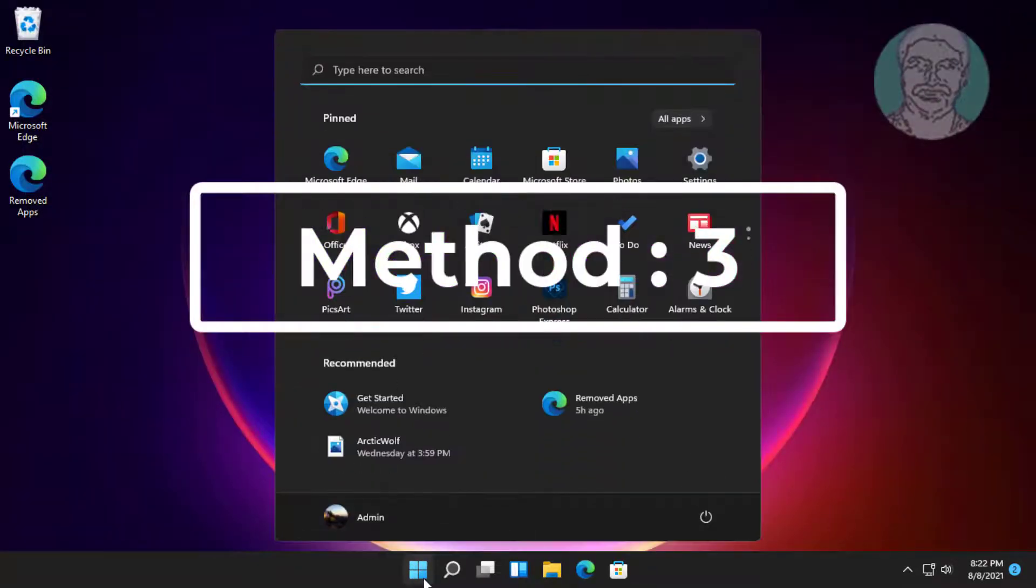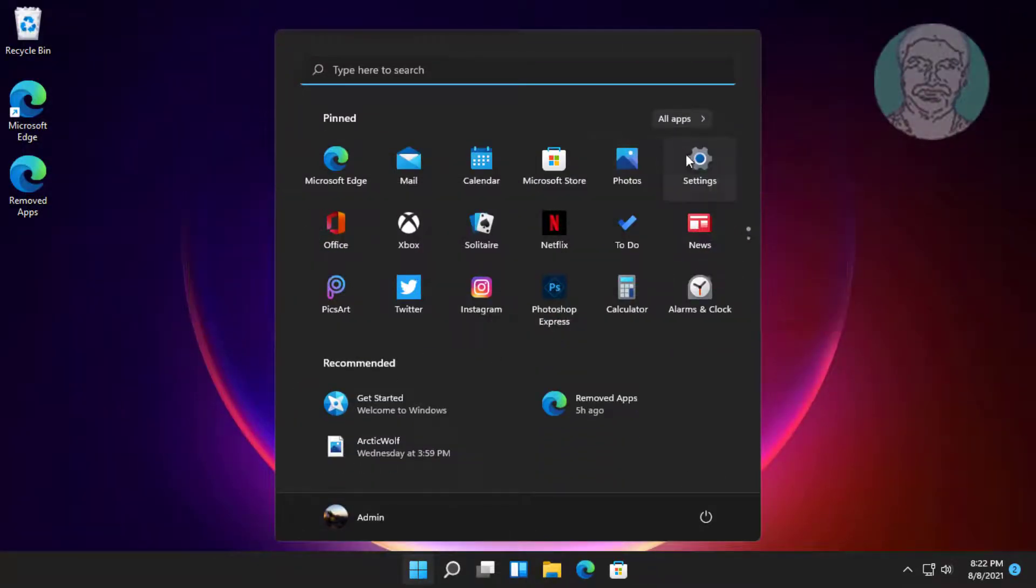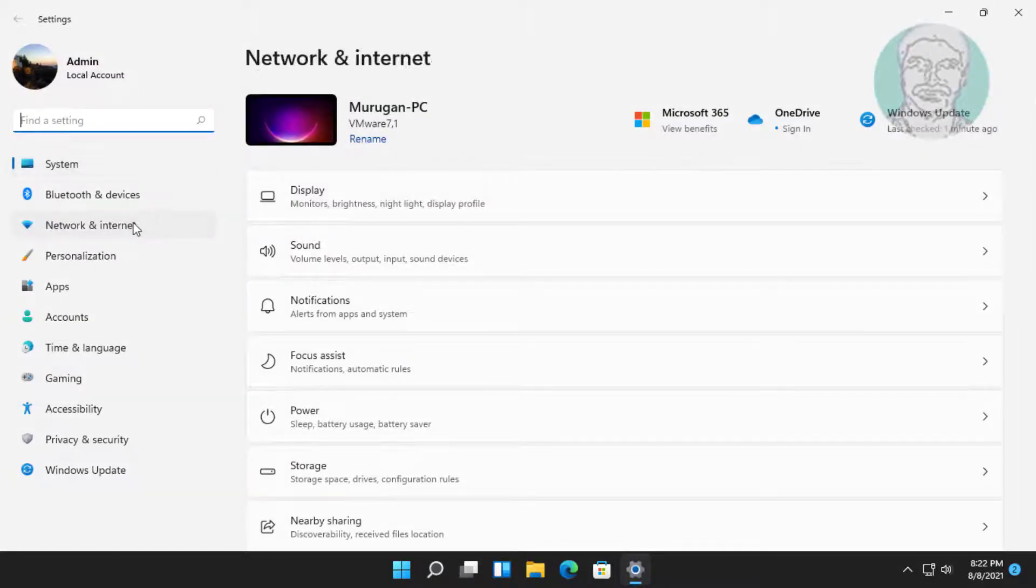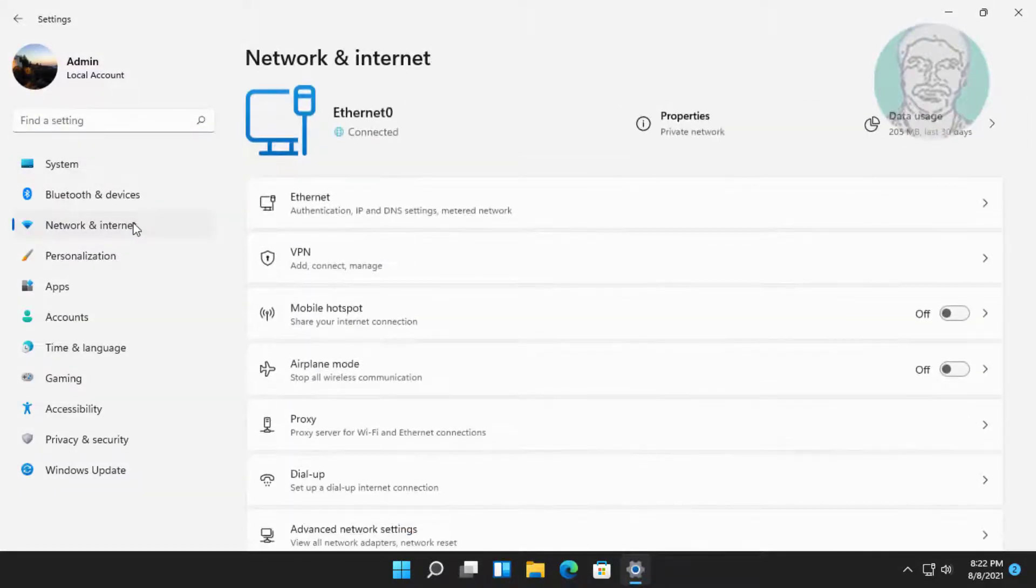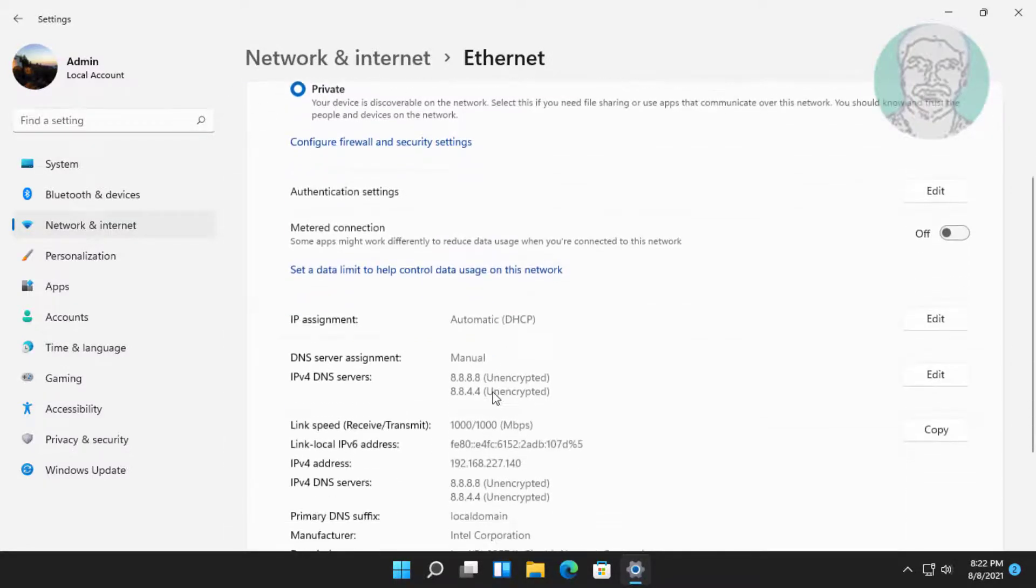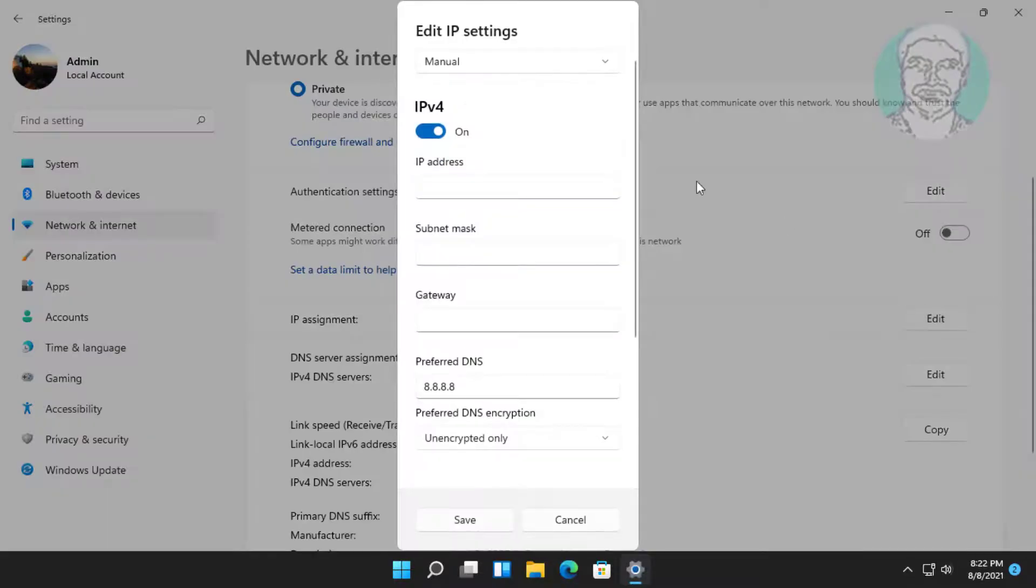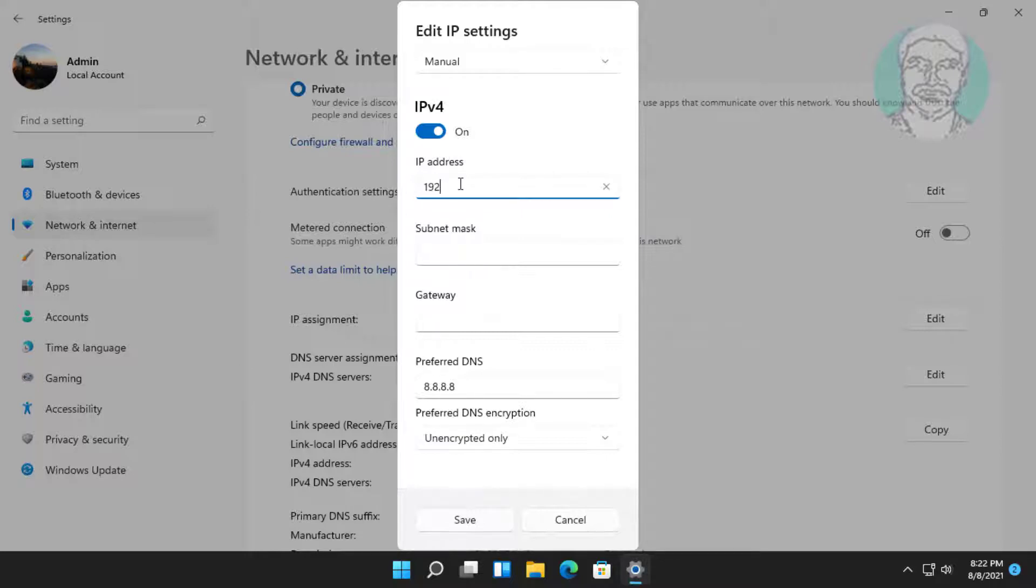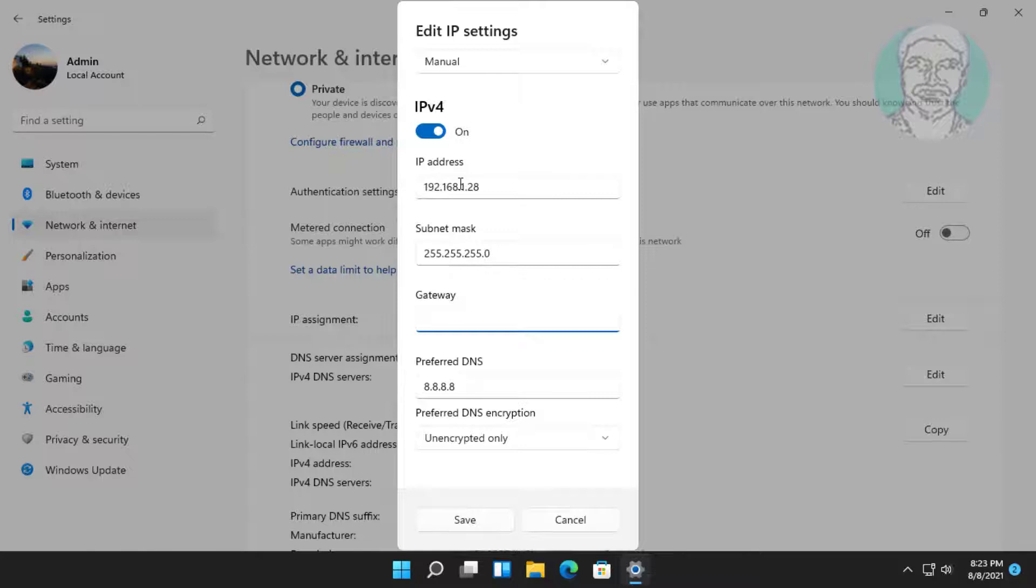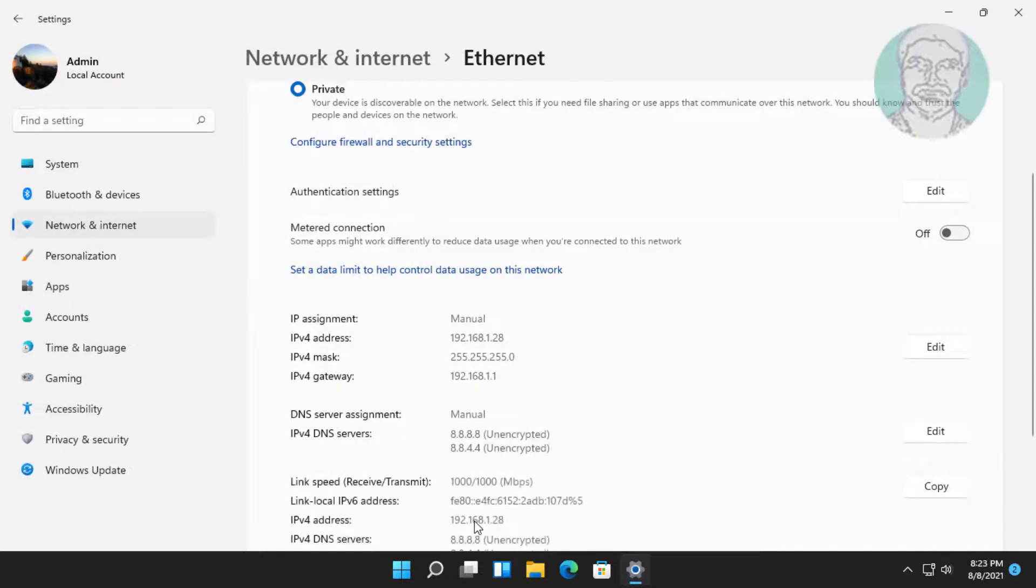Third method is: click Start, Settings, click Network and Internet, click Ethernet, click Edit under IP assignment. Type 192.168.1.28, click Save.